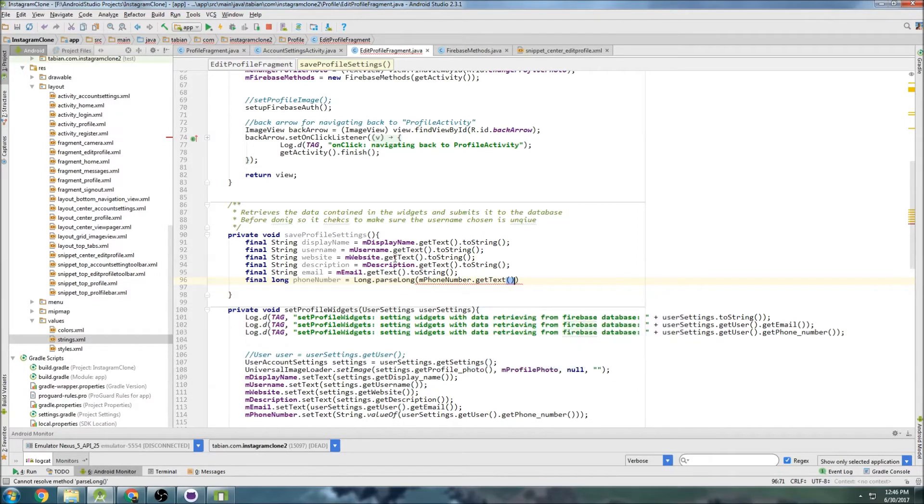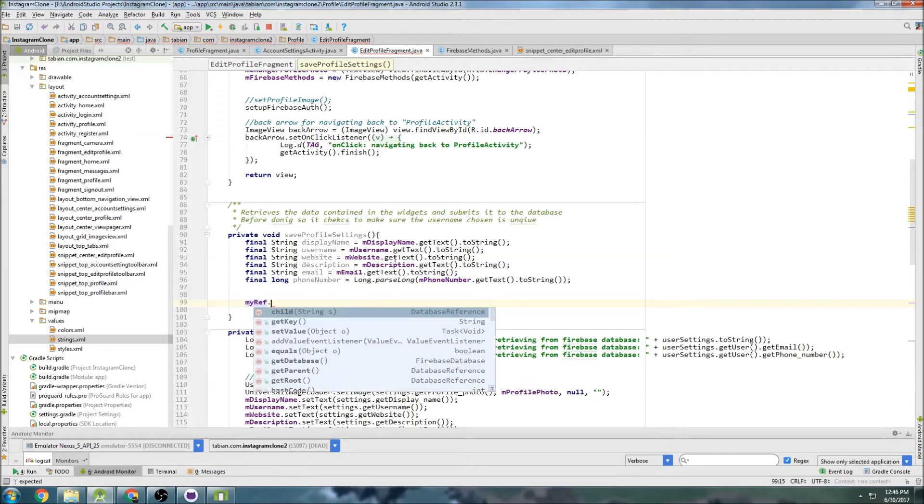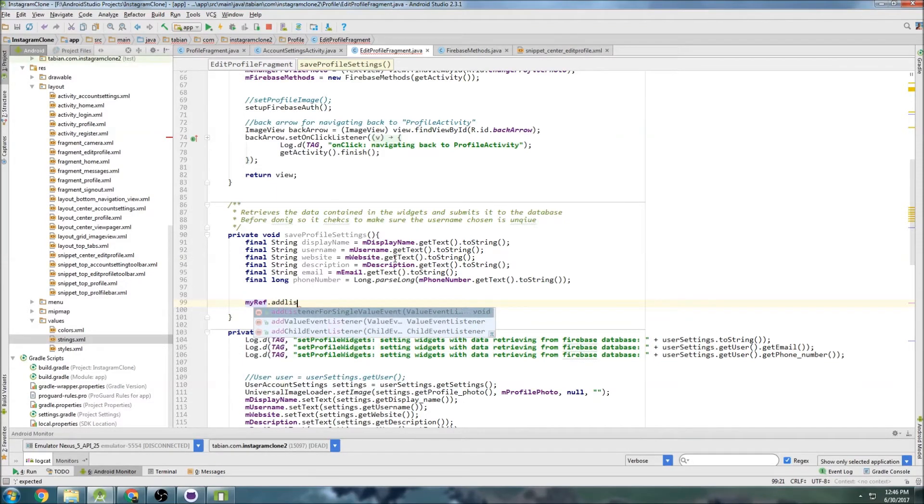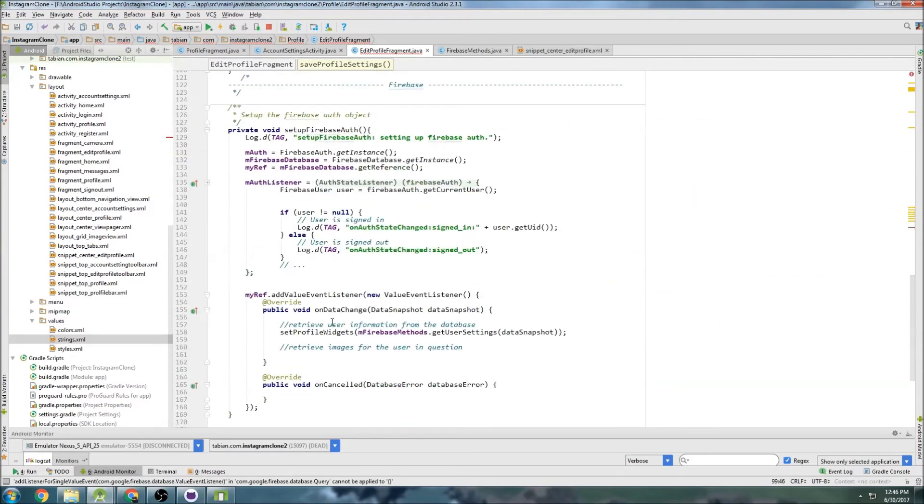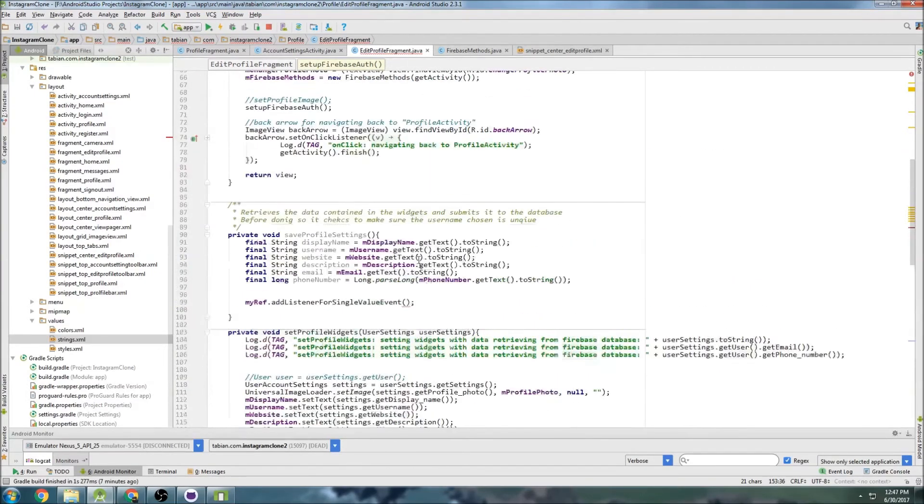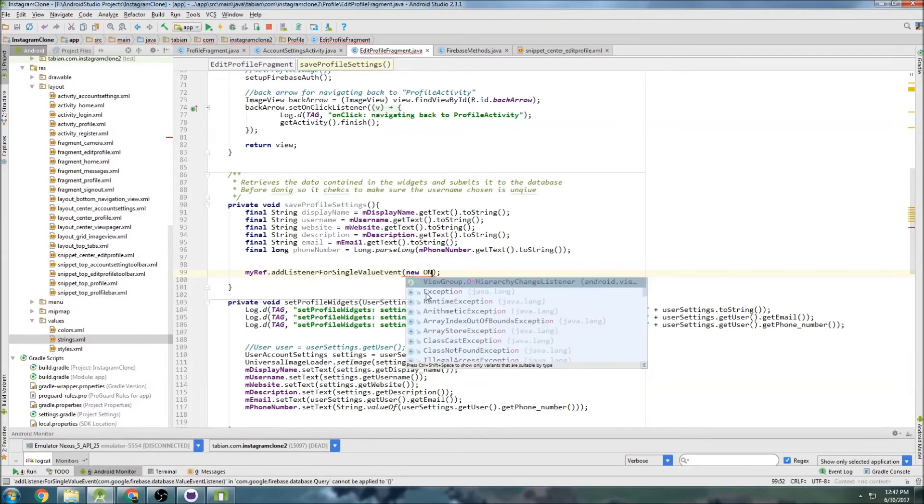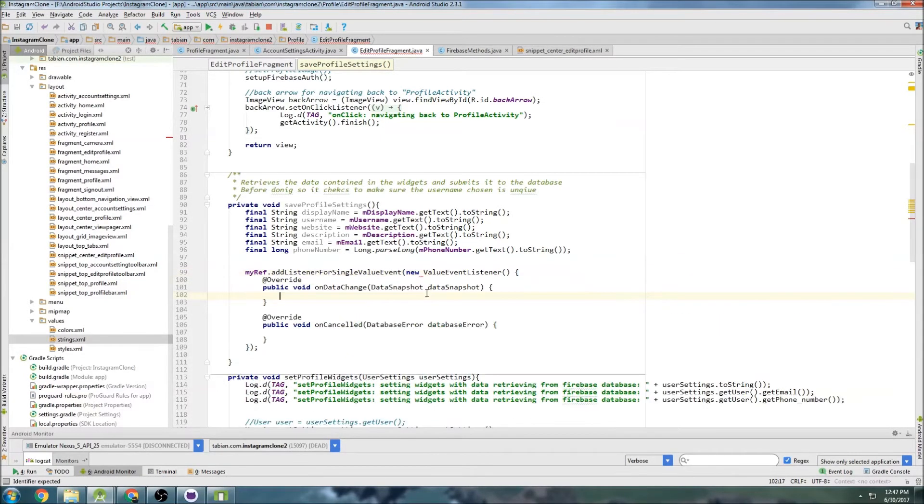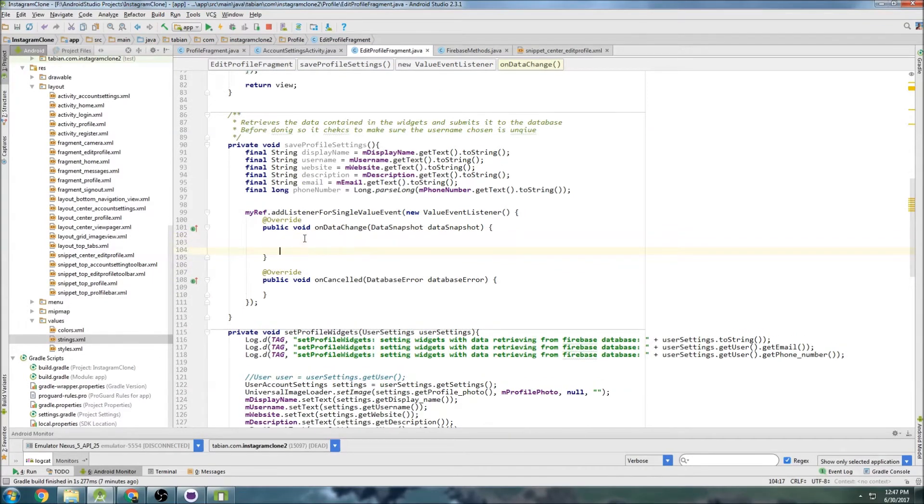Okay, so now we need to add a listener for a single value event. So it's just going to be a single event we check the database on, compared to the other listener that we've been using. The one down here is always listening - it's constantly listening for changes. This one is just going to listen once.